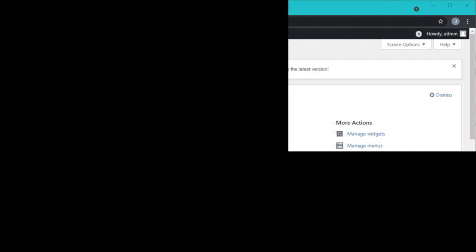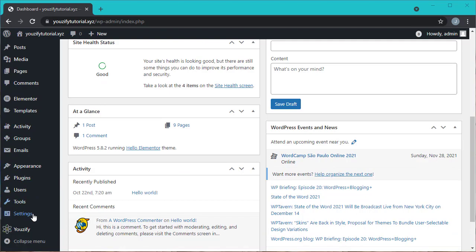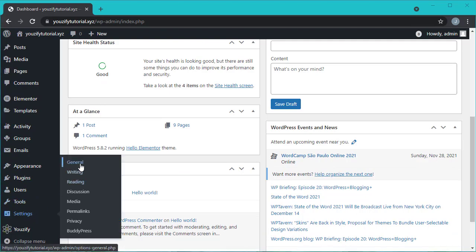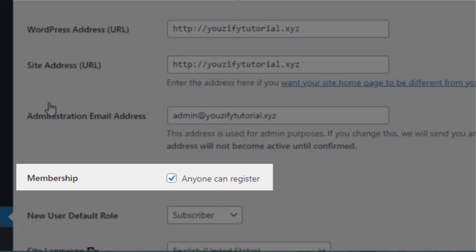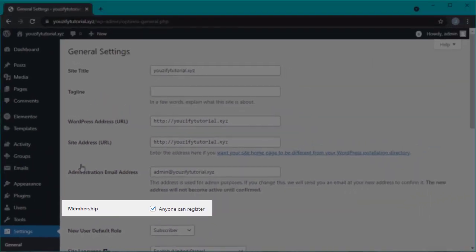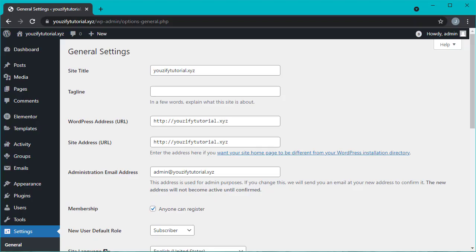Next, let's set up the registration page. To set the registration page, please go to Settings > General and make sure that anyone can register is already checked.